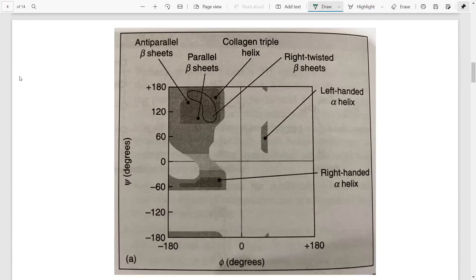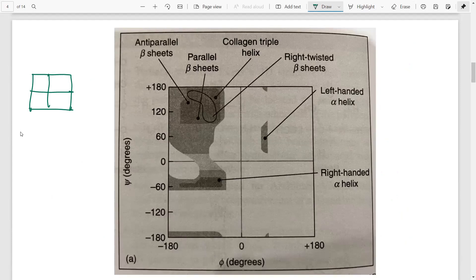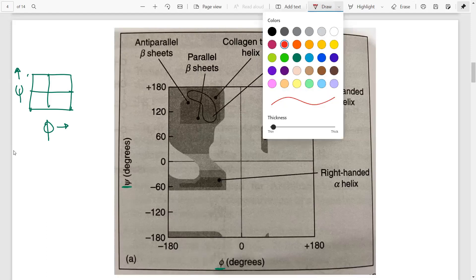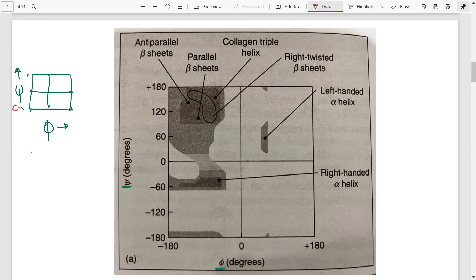Let us understand what the plot is. It is a box divided into four quadrants — a plot of the angle psi versus phi. On the y-axis we take psi and on the x-axis we take the angle phi. This is a very important frequently asked question: what angle is on the x-axis and what is on the y-axis. On the y-axis we have psi and on the x-axis we have phi.